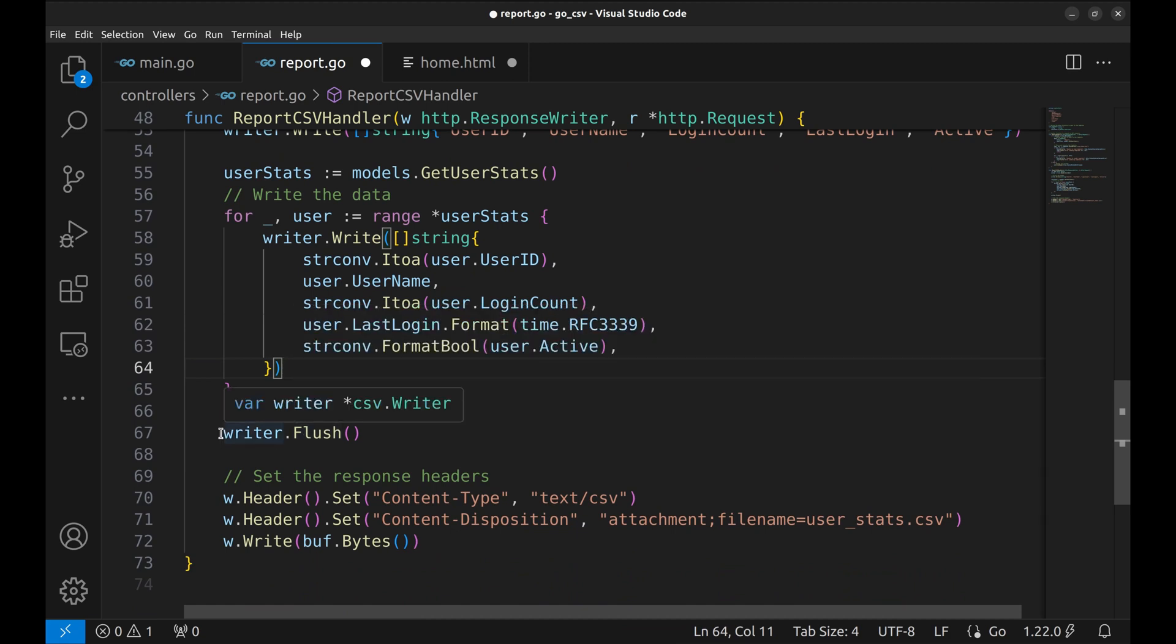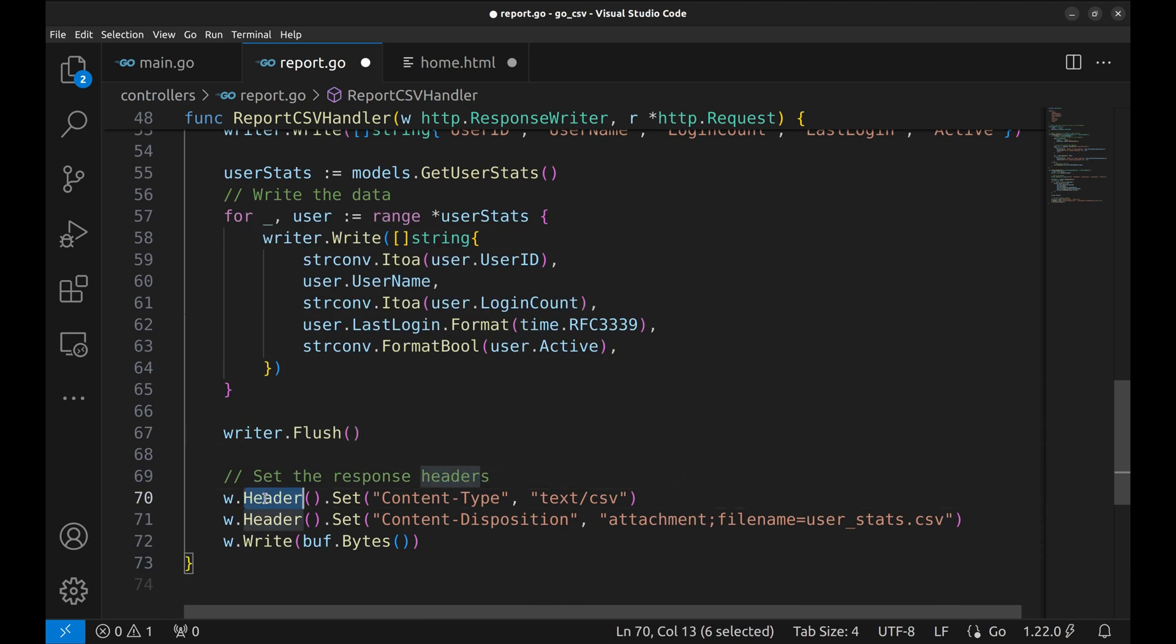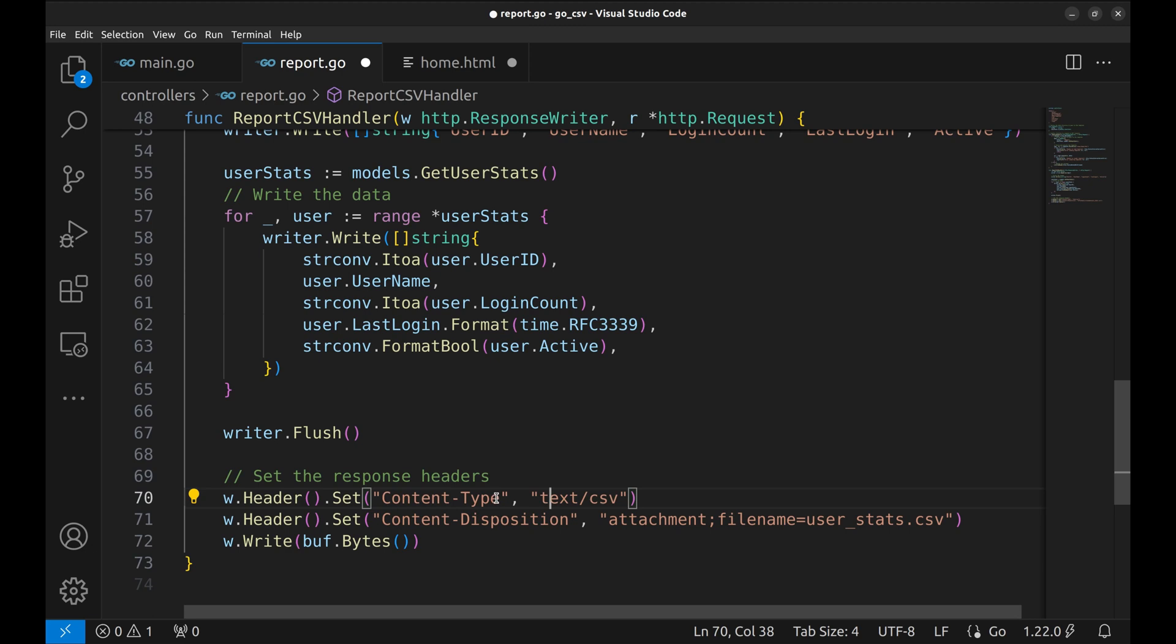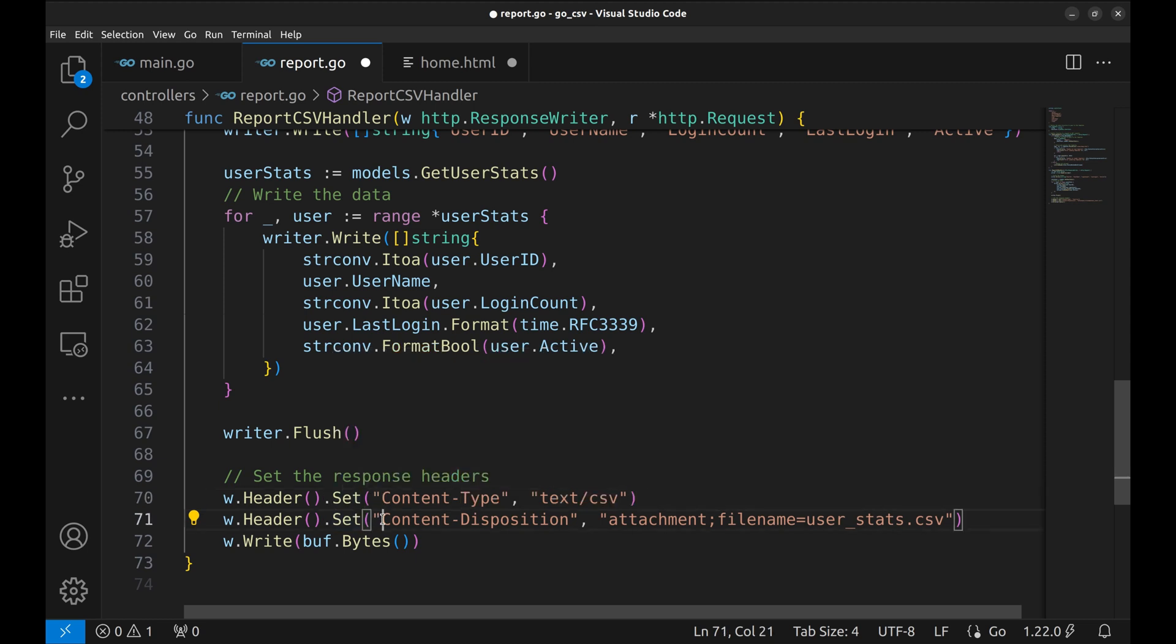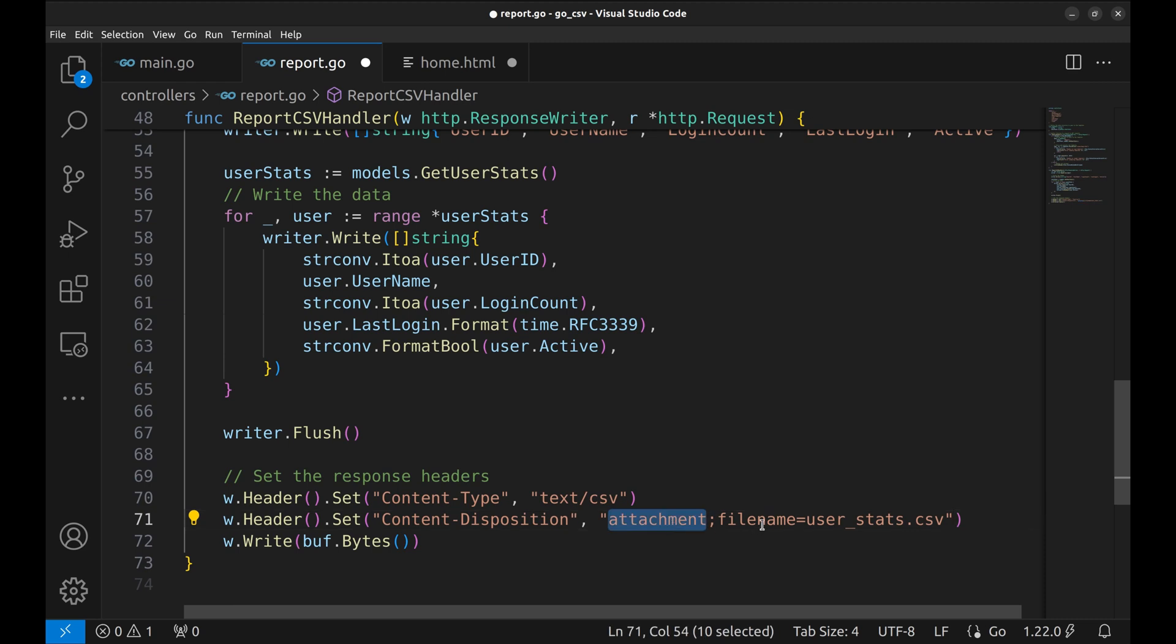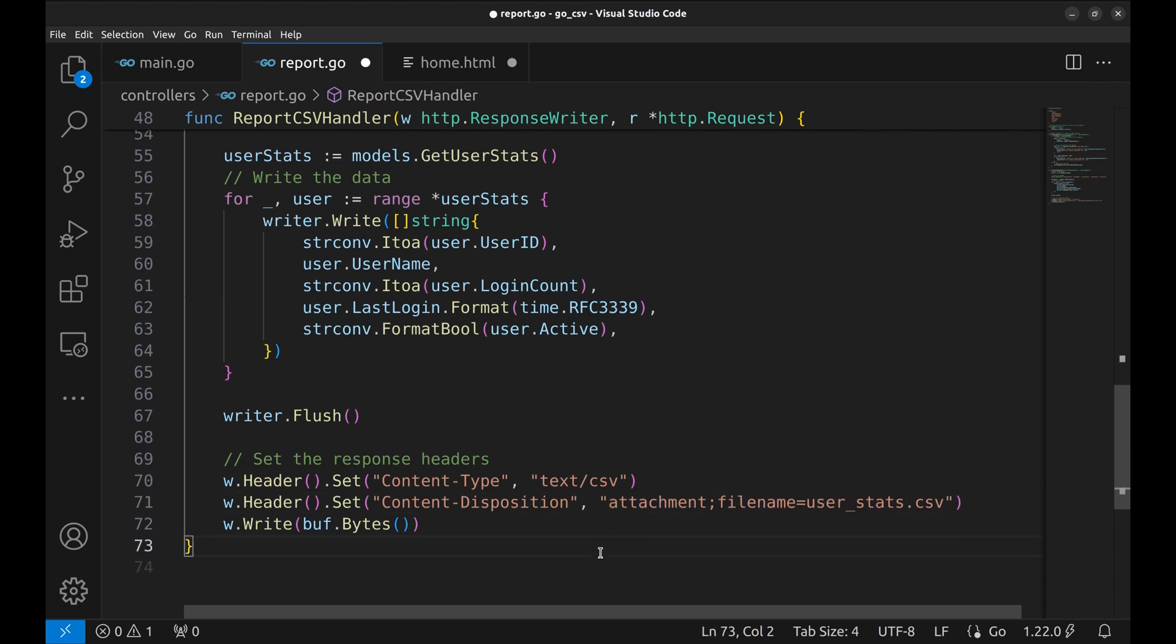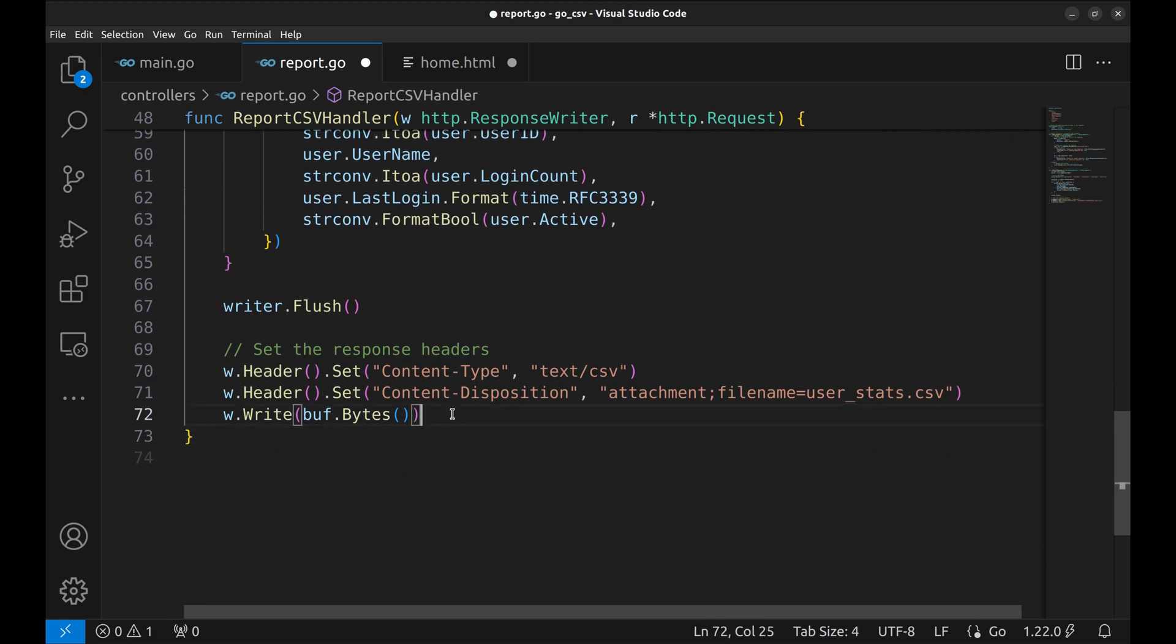After the loop, the data written to the writer is flushed. Then in the response writer, we set up the headers like content type. It is set to CSV. And in content disposition, we set the attachment and file name as this. This makes sure that the file is downloaded with this name. At the end, we write the buffer bytes to the response writer.